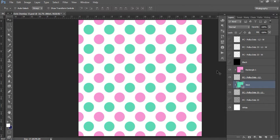I do prefer pattern overlays. Digital papers are good if you're starting out with graphic design, or you just want to make a product quickly, or you see a pattern someone has made and you like the colors they've chosen — then by all means purchase a digital paper. But if you want something you can customize to your own liking, then you would need a pattern overlay or a digital paper overlay — it means the same thing, whatever you want to call it.